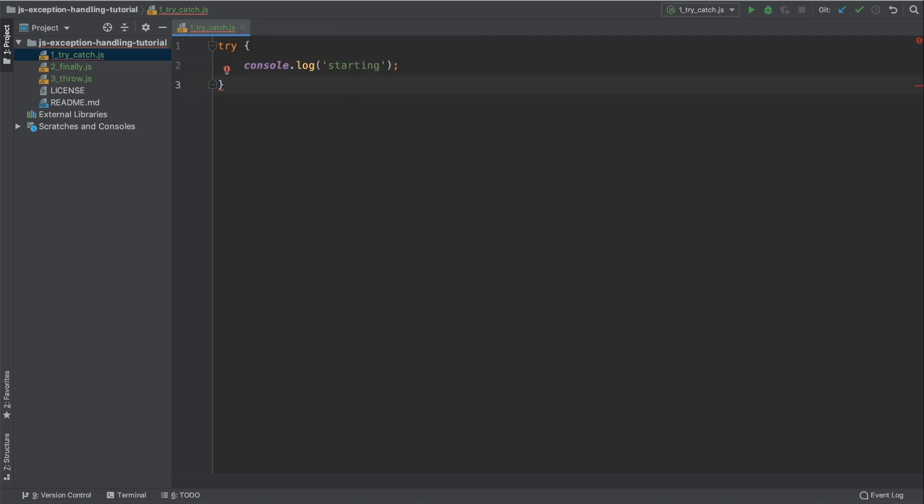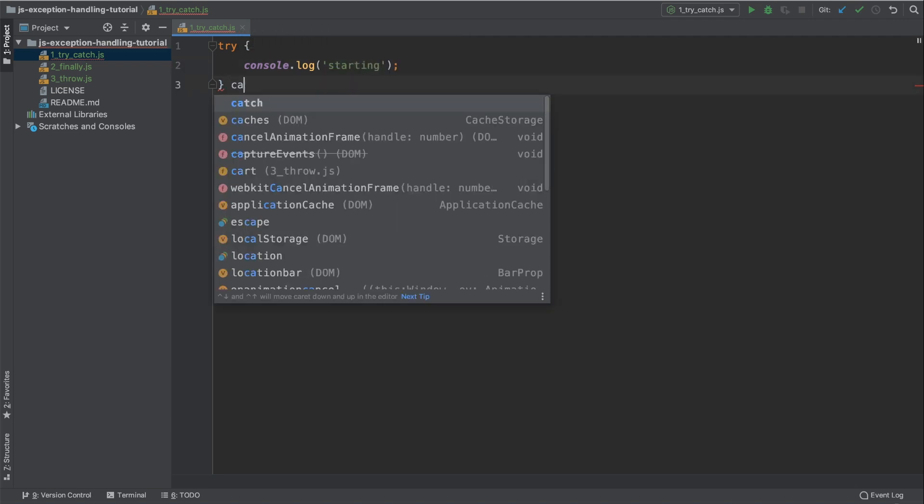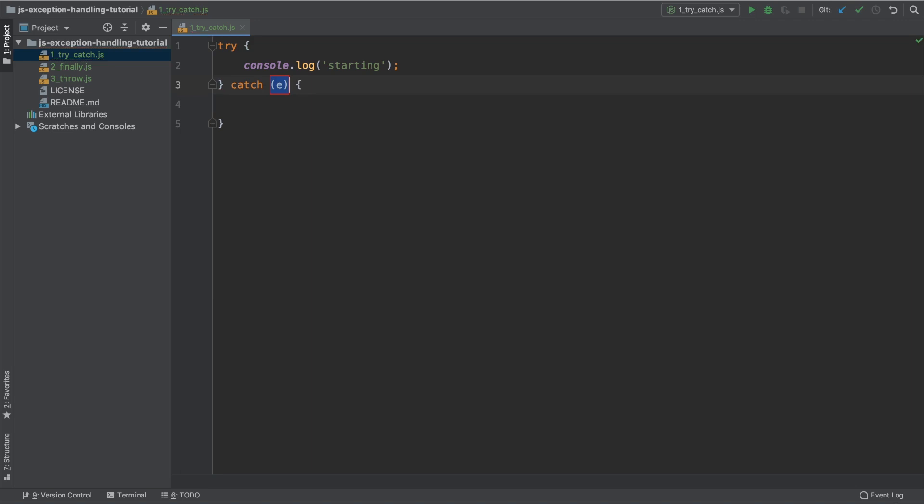After the try block, we're going to have a catch block. This catch block will catch the exception and handle that exception. So we need to have some parentheses and we need to supply the exception that was thrown. In this case, we're just going to have the variable of e.